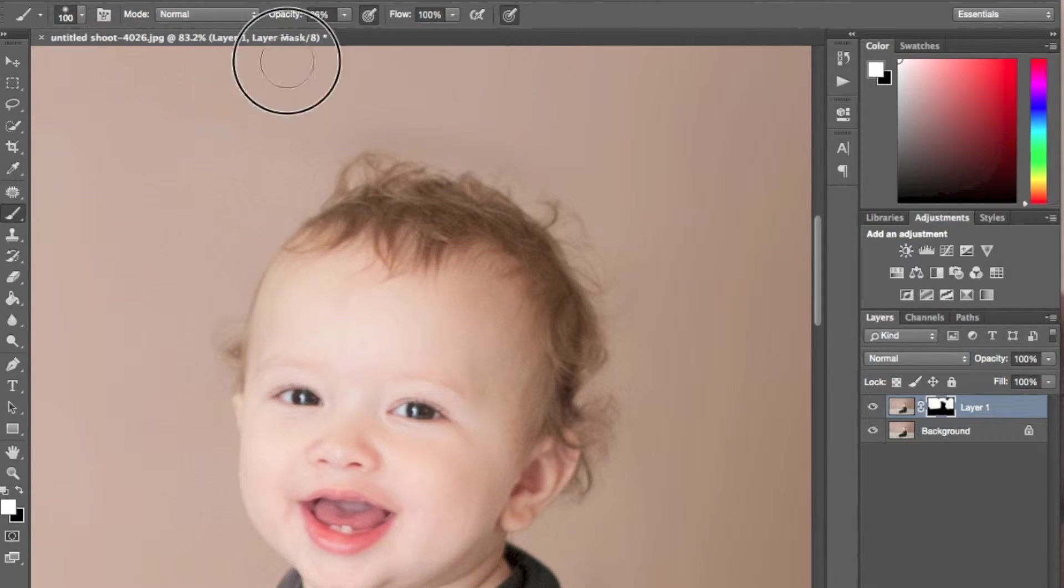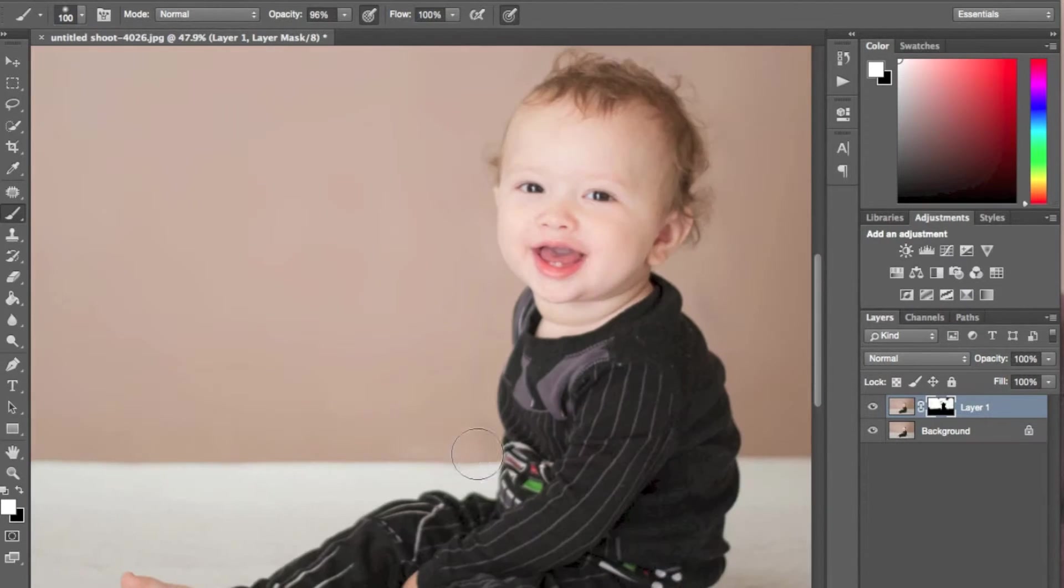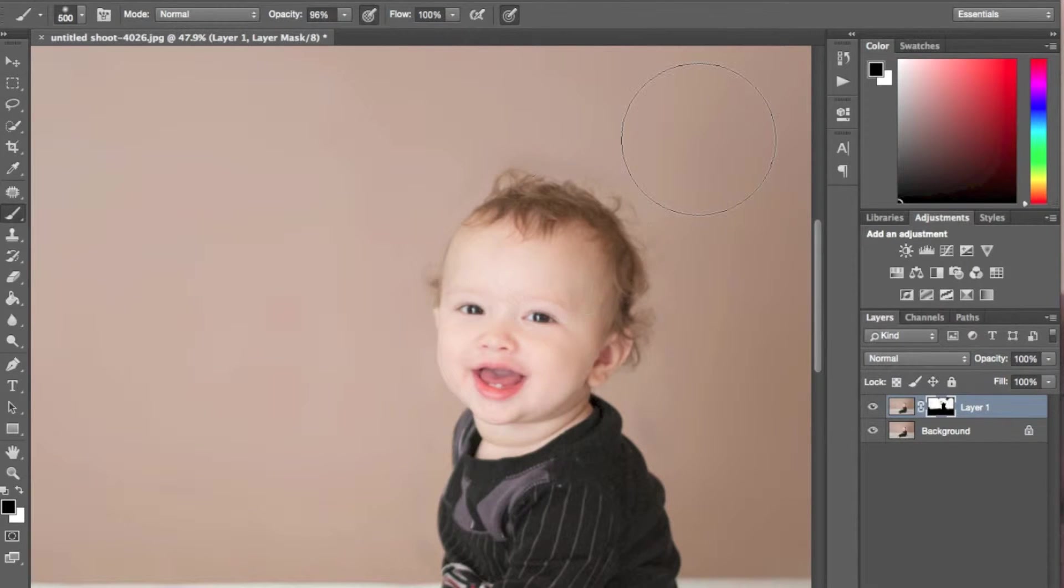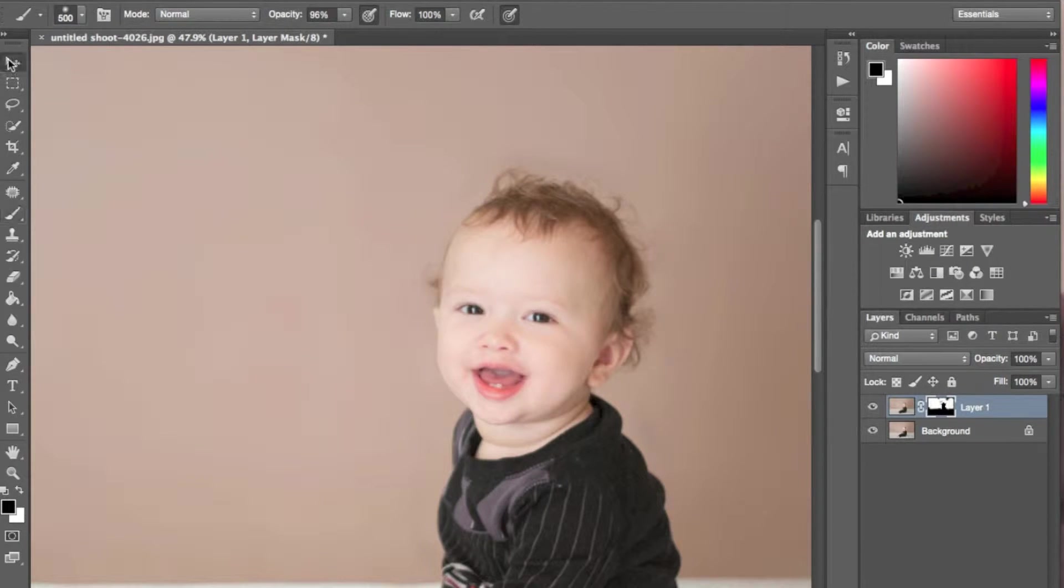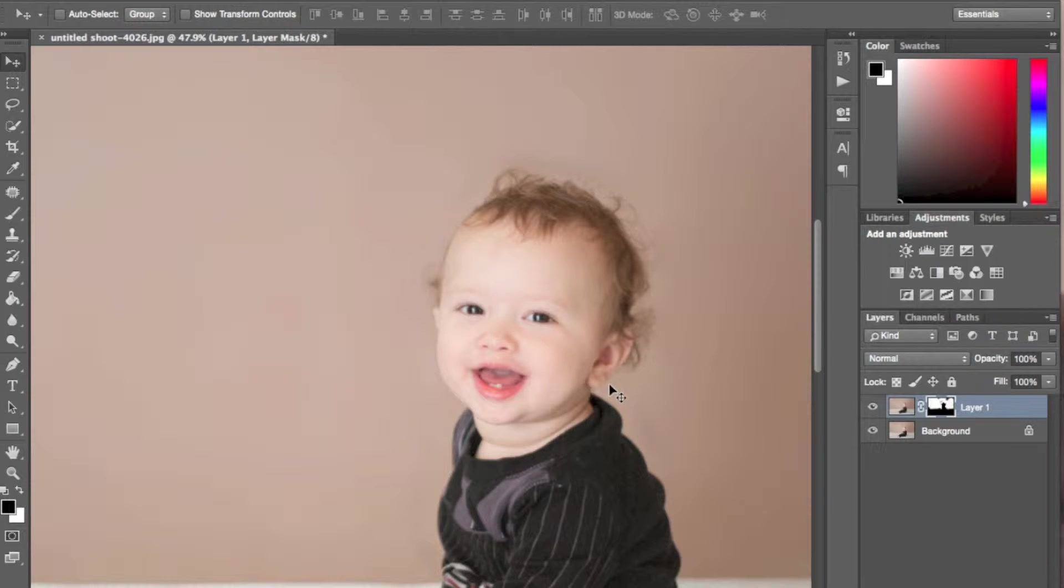One thing to keep in mind when you're doing this effect is that you can get a halo. So what you're going to want to do is go in with the opposite color. So I was painting on white.